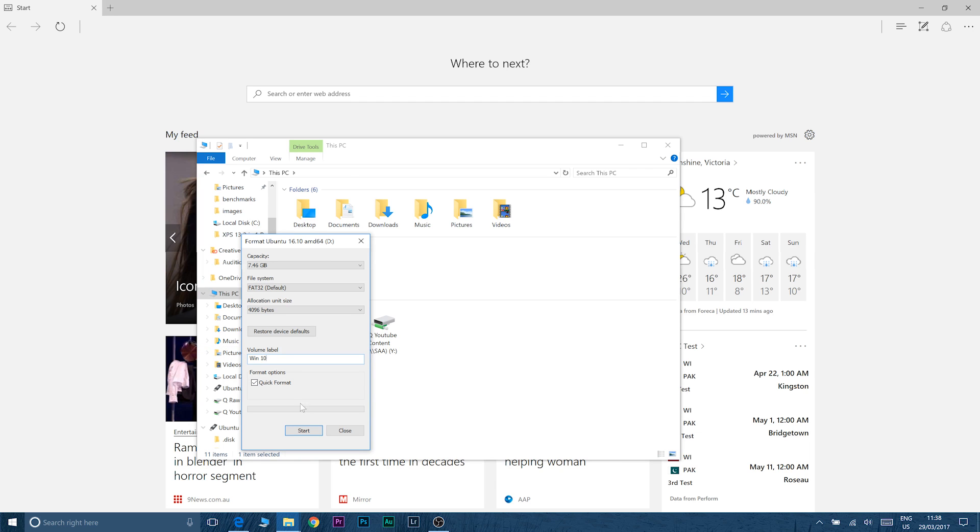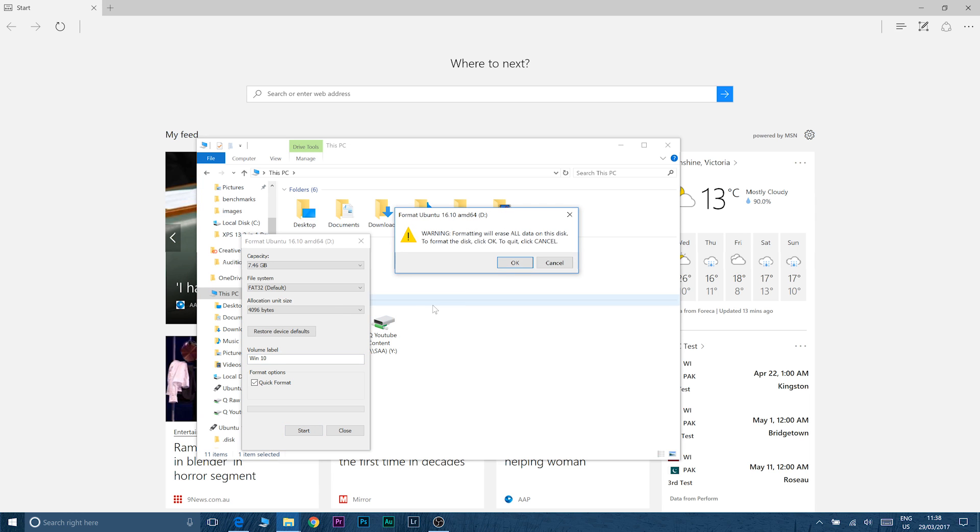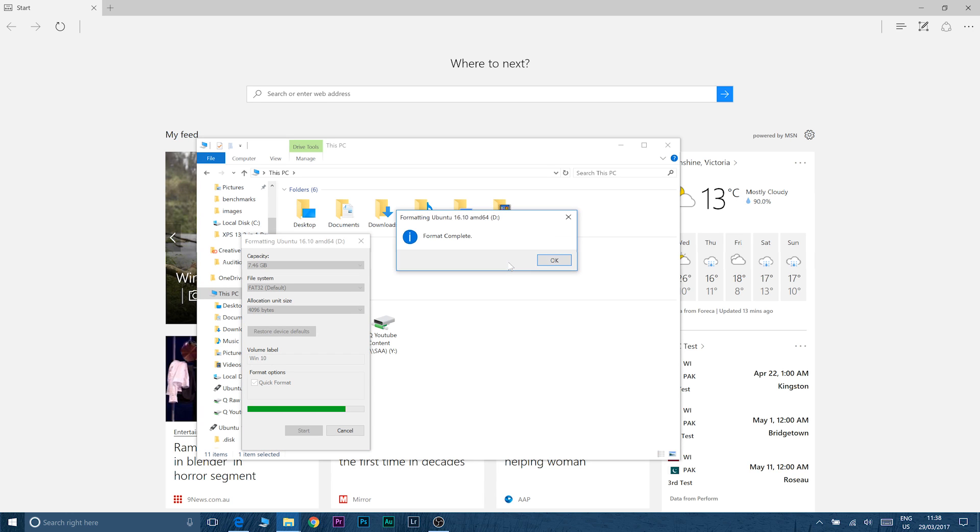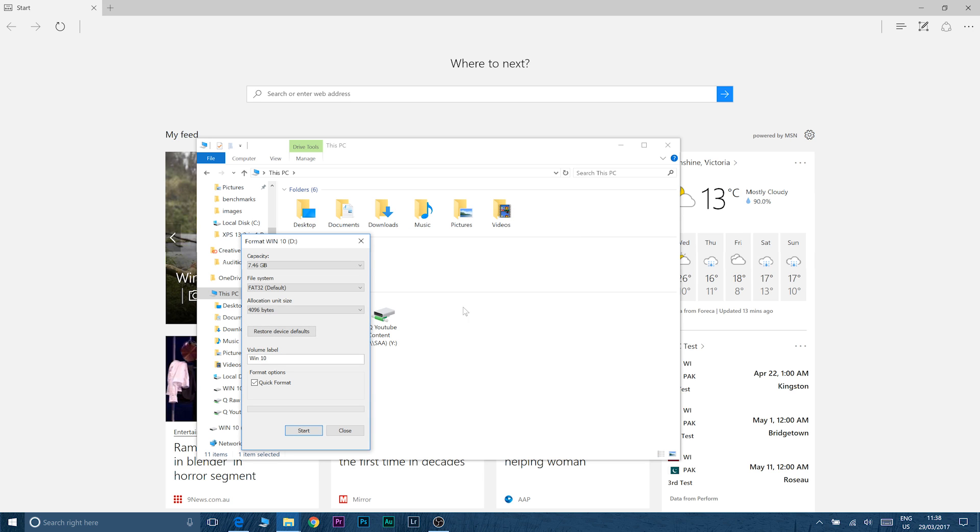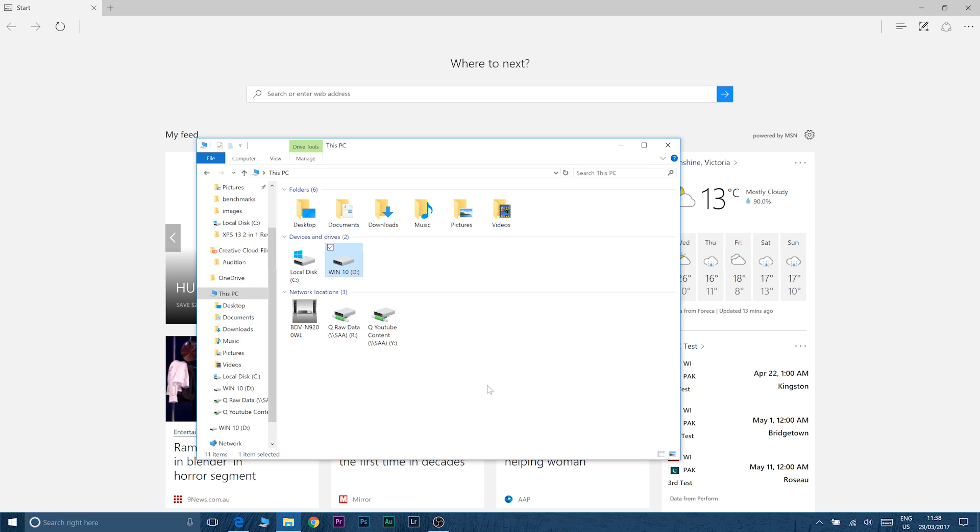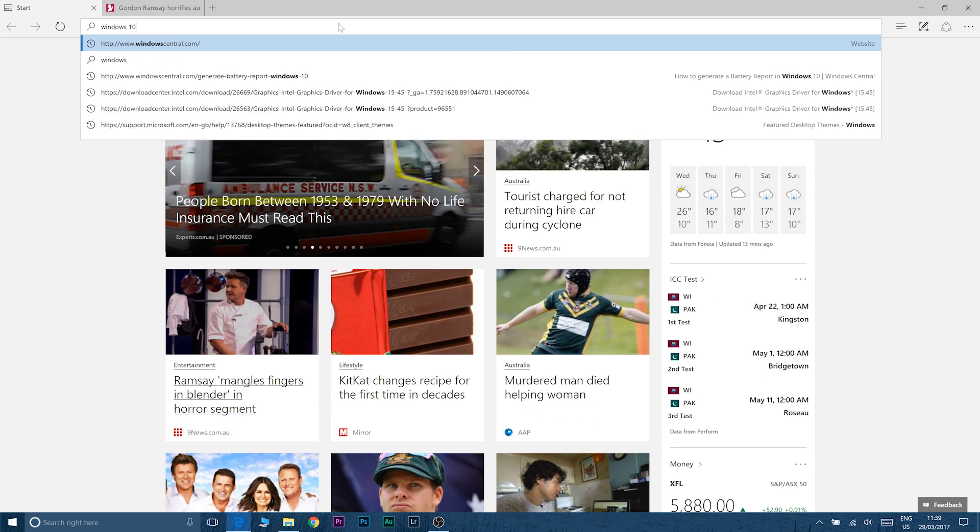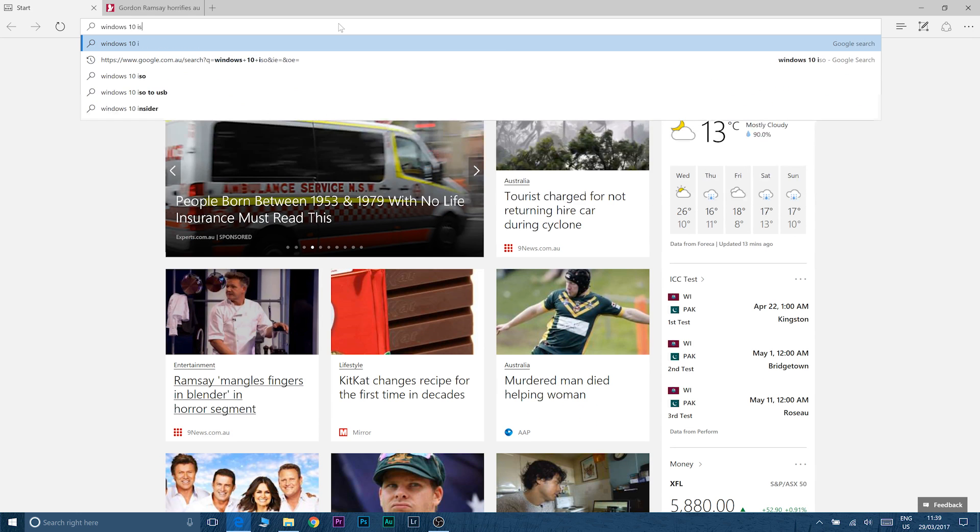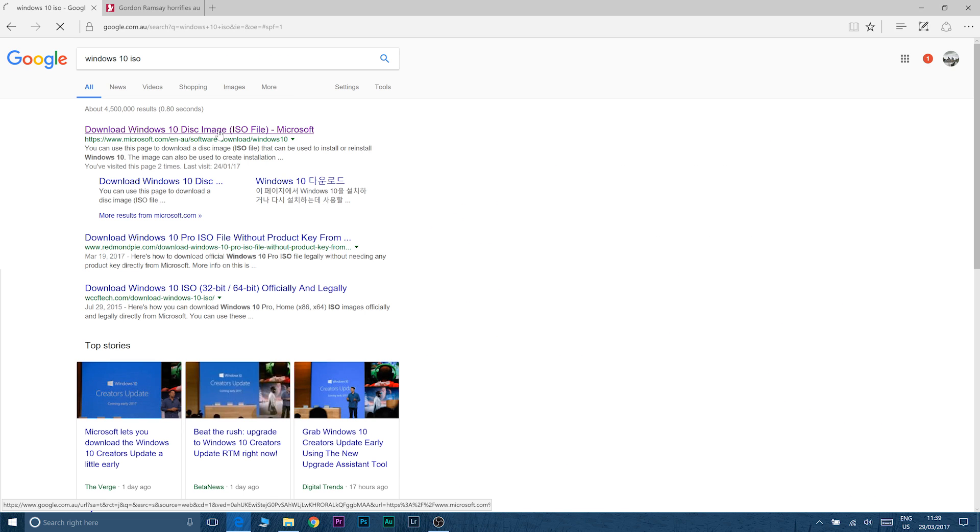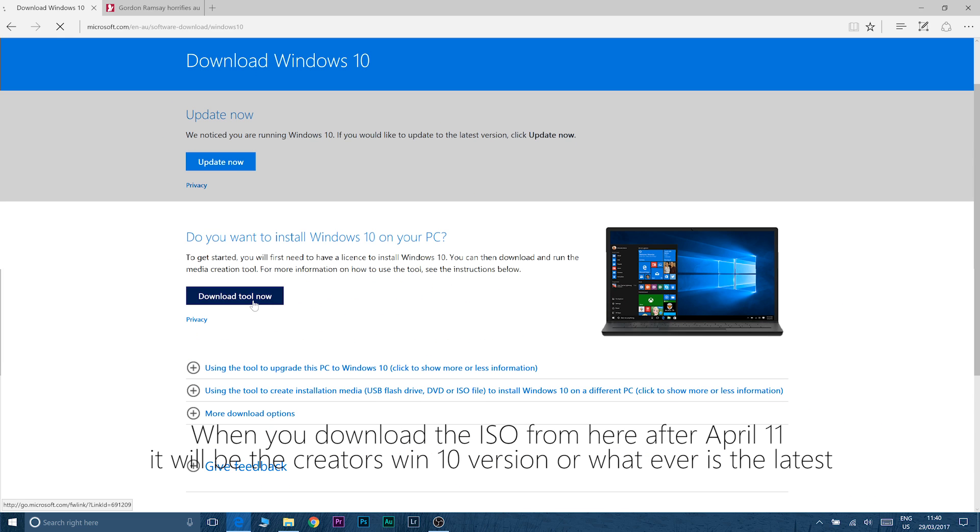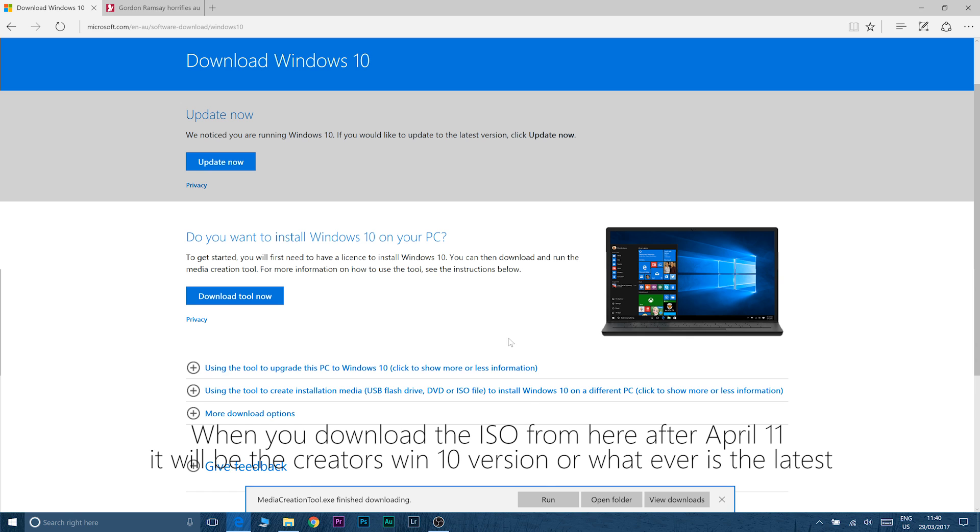Now as I said links in the description where you can get the creator's update. If you can't get your hands on the creator's update wait until the 11th of April so you don't have to do a big update. So anyway search for Windows 10 ISO and then just go to the download Windows 10 website then just click on download tool now install the tool and then just follow the prompts to create the USB.